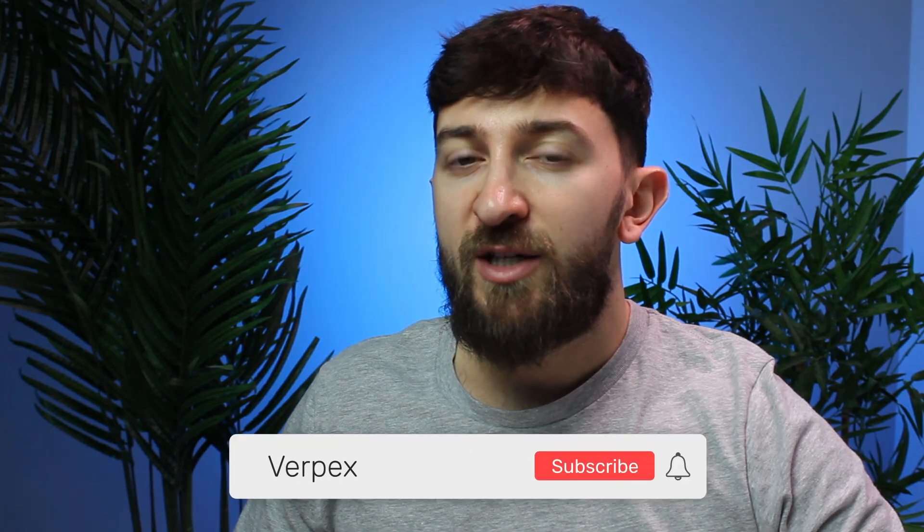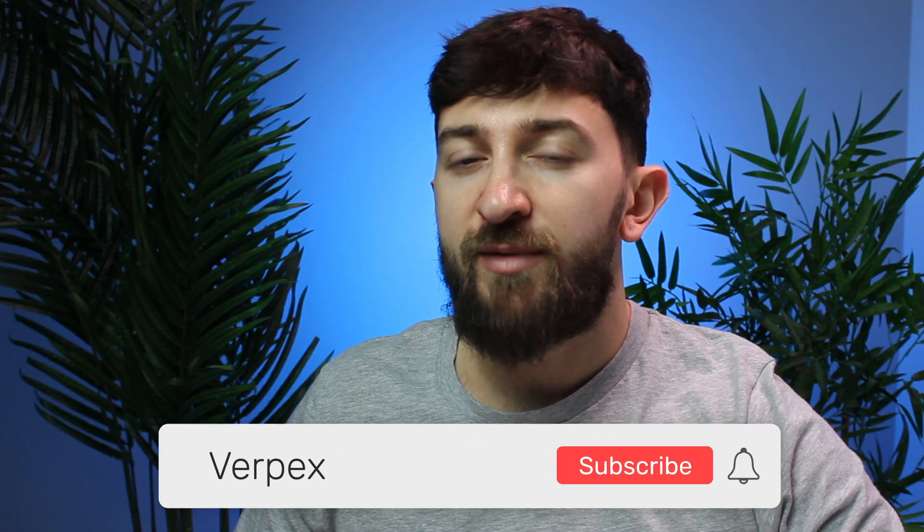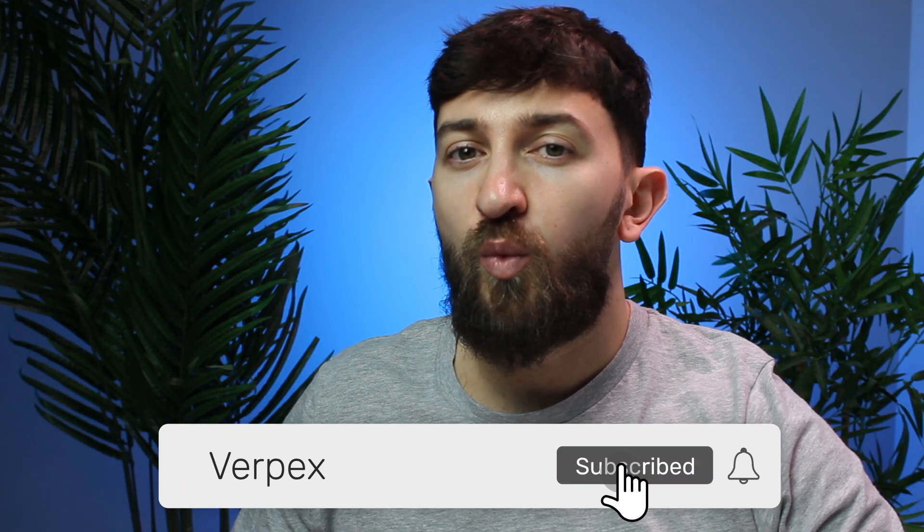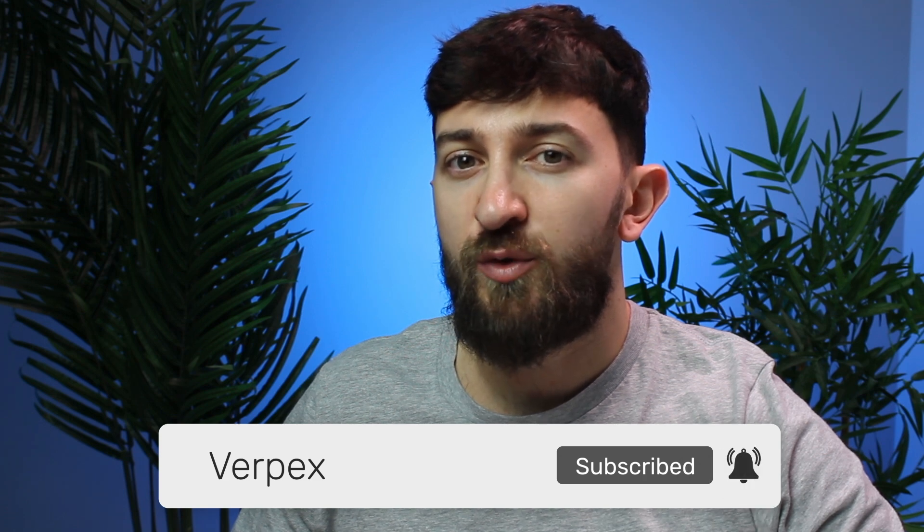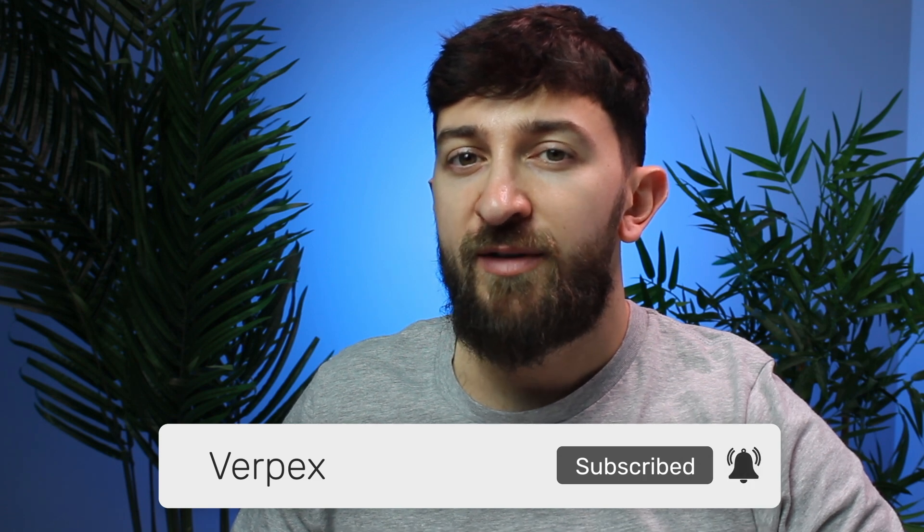So that is how you can redirect a domain to another domain. I hope you have enjoyed the video. If you have, give it a big thumbs up and make sure to subscribe to the channel for more WordPress and website related tutorials. This has been Elliot with Verpex and hopefully I'll see you in the next one.